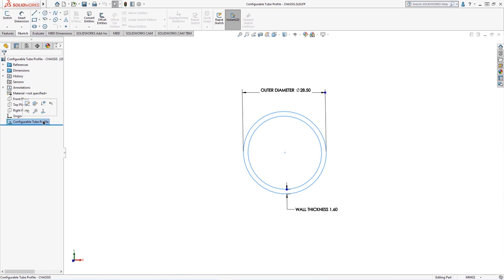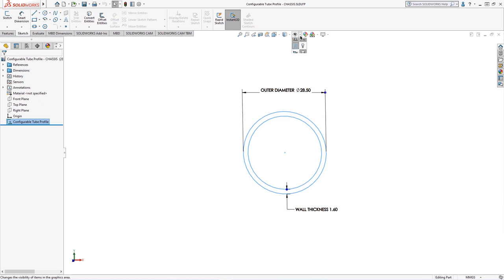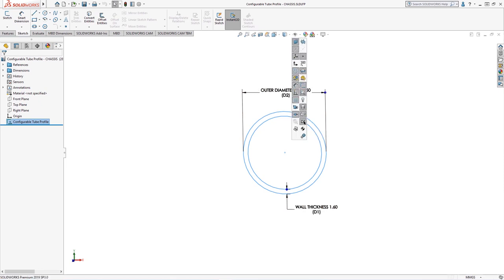We'll start with a sketch that contains two concentric circles with an outer diameter dimension and wall tube thickness dimension. From the heads up view toolbar, all annotations and dimension names are shown.